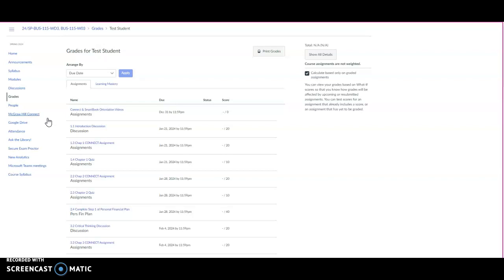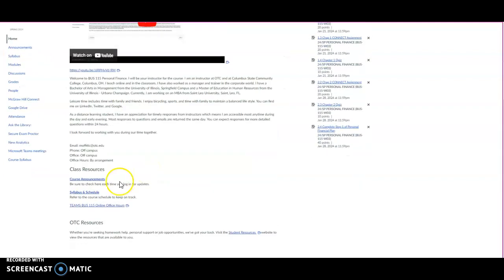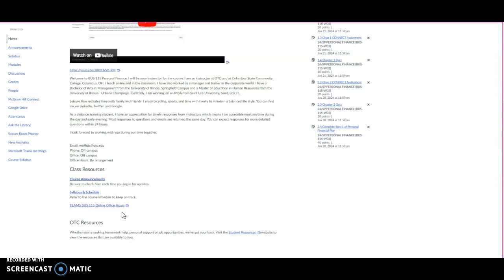Online office hours are available by request. We use a link, go back to the home page, we use this link here that says Team BUS 115 Online Office Hours. So it's a link that you can click on, I'll be there, and we use Microsoft Teams for our online office hours. Just let me know if you want to get together and we'll set up a time and date when we can access each other on the Teams link.